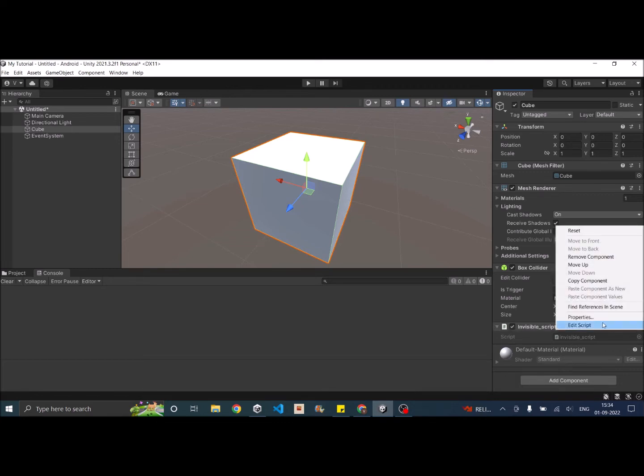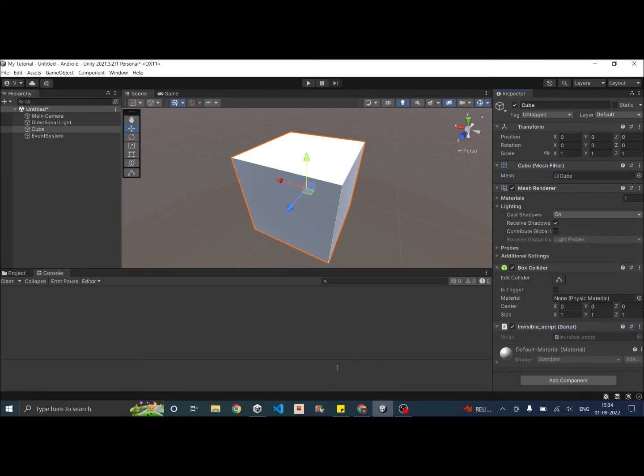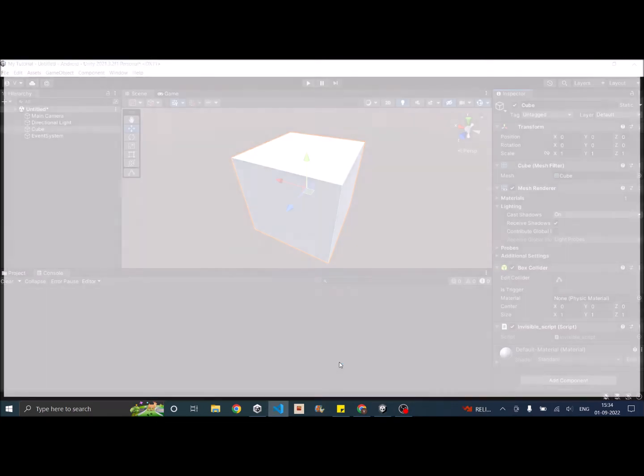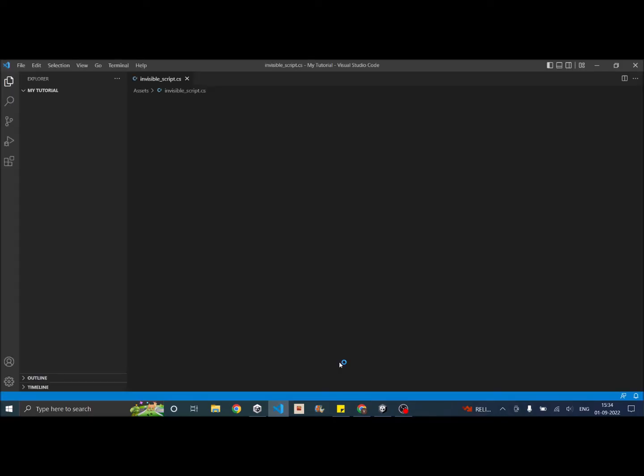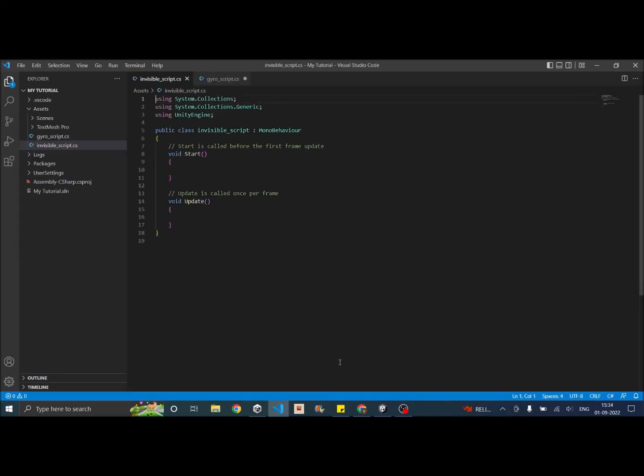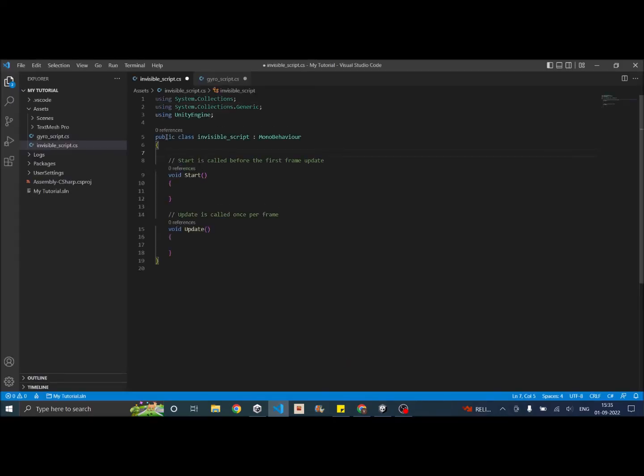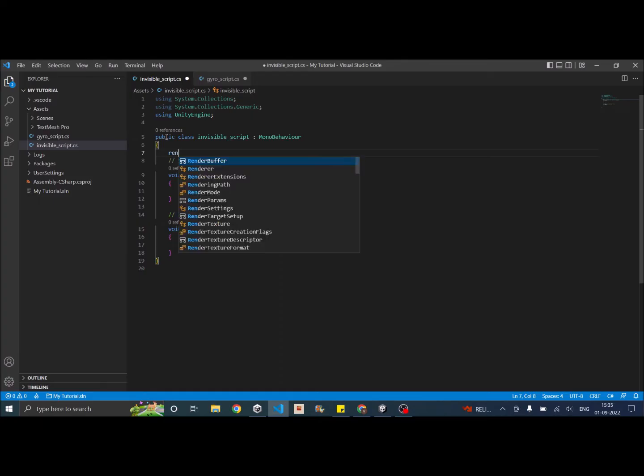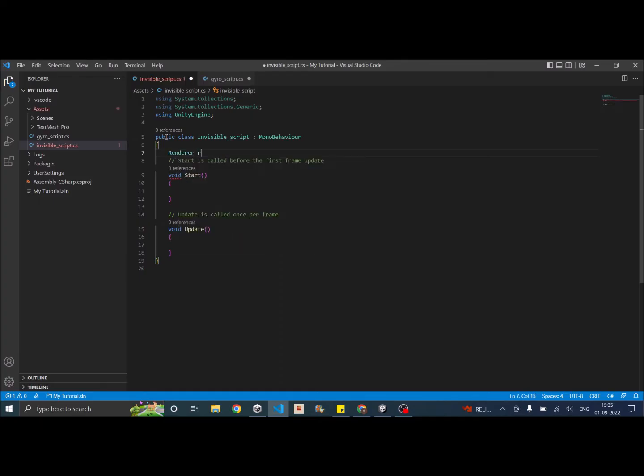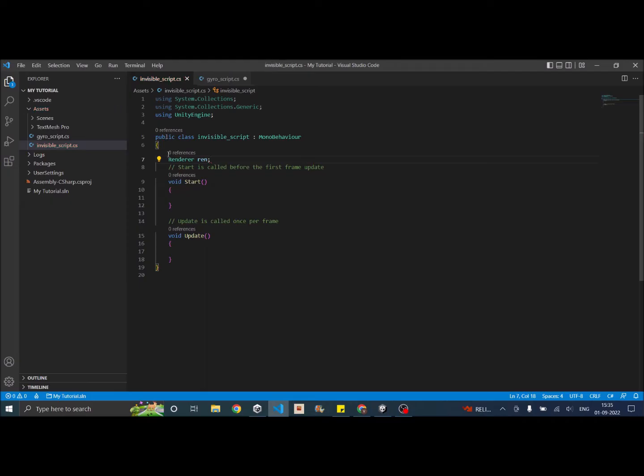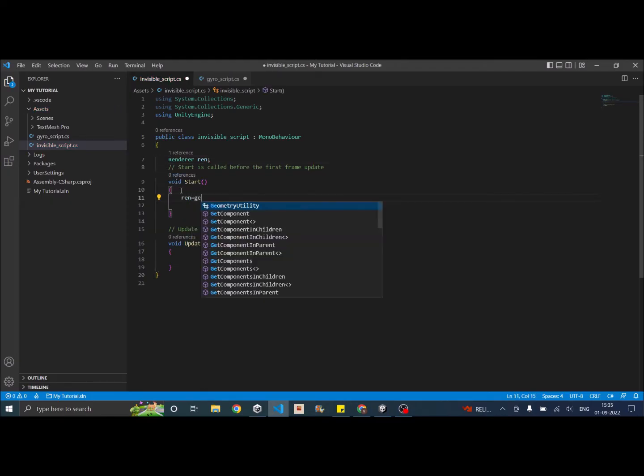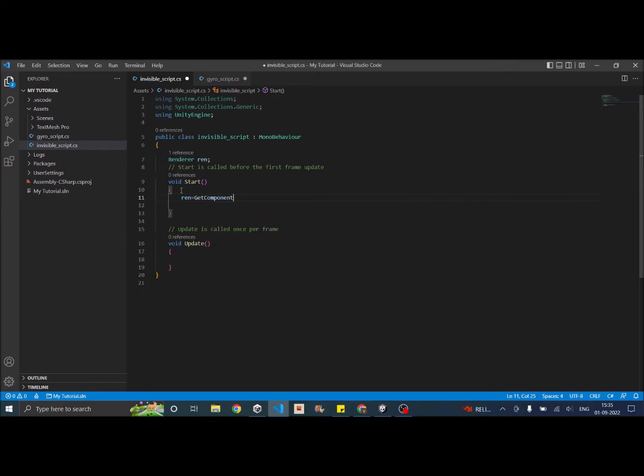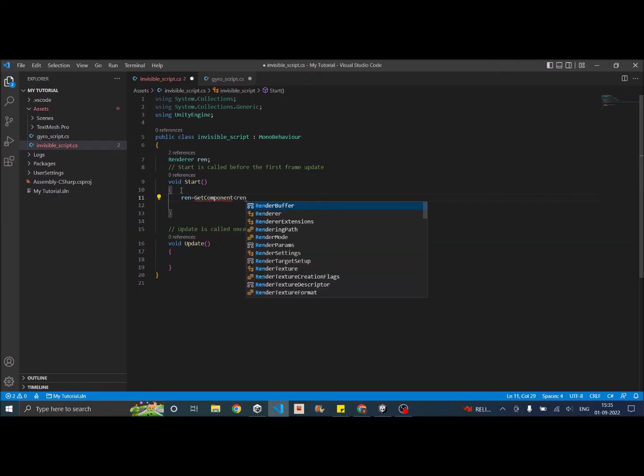Let me open the script in visual studio. So first I have to declare a variable of type renderer. Let's call it ren. And in my start I'm going to say ren equal to get component renderer.